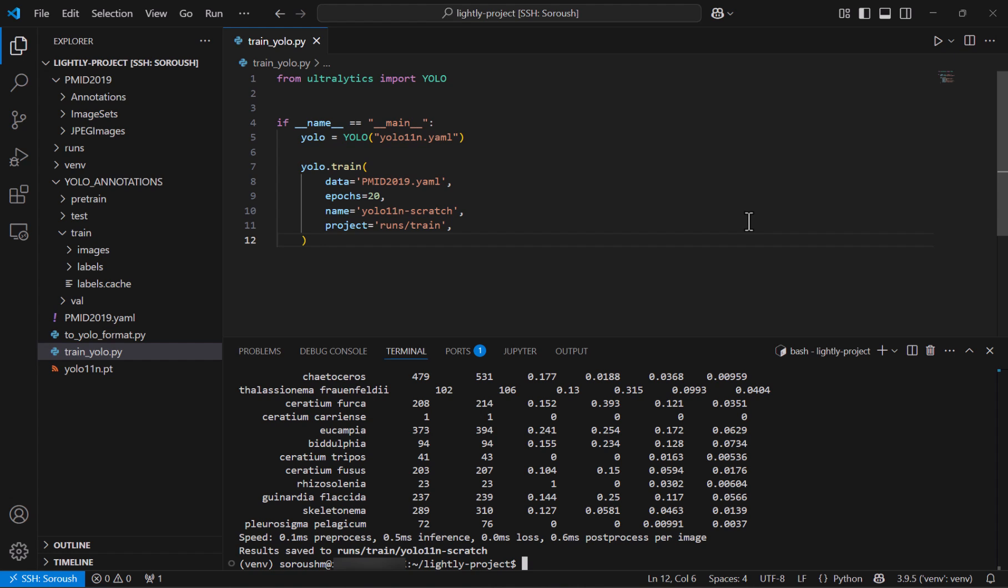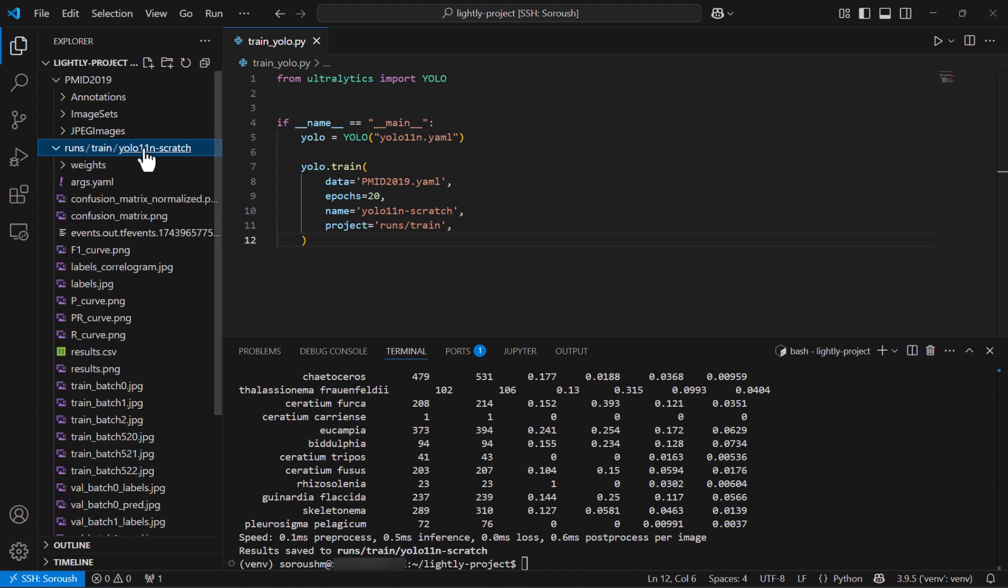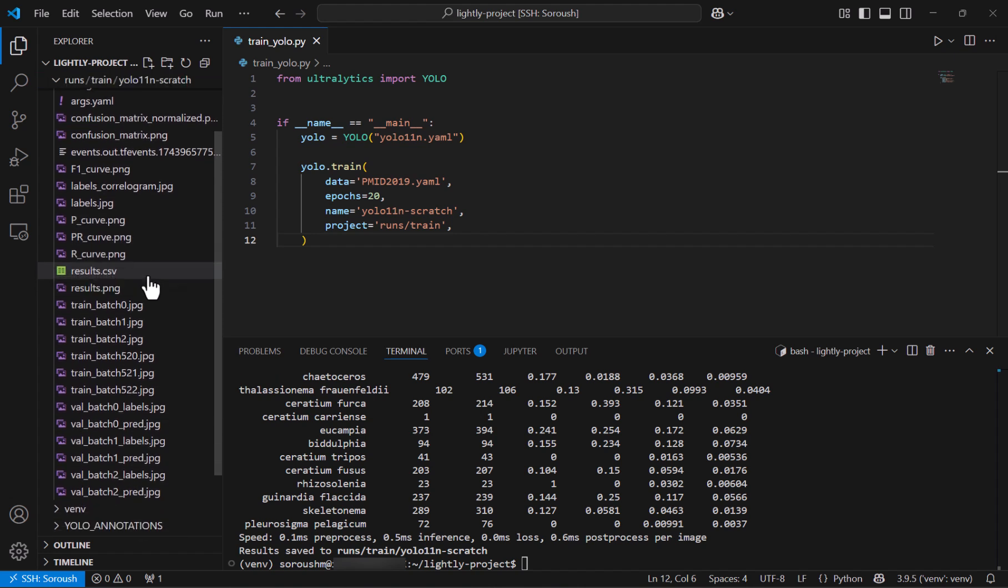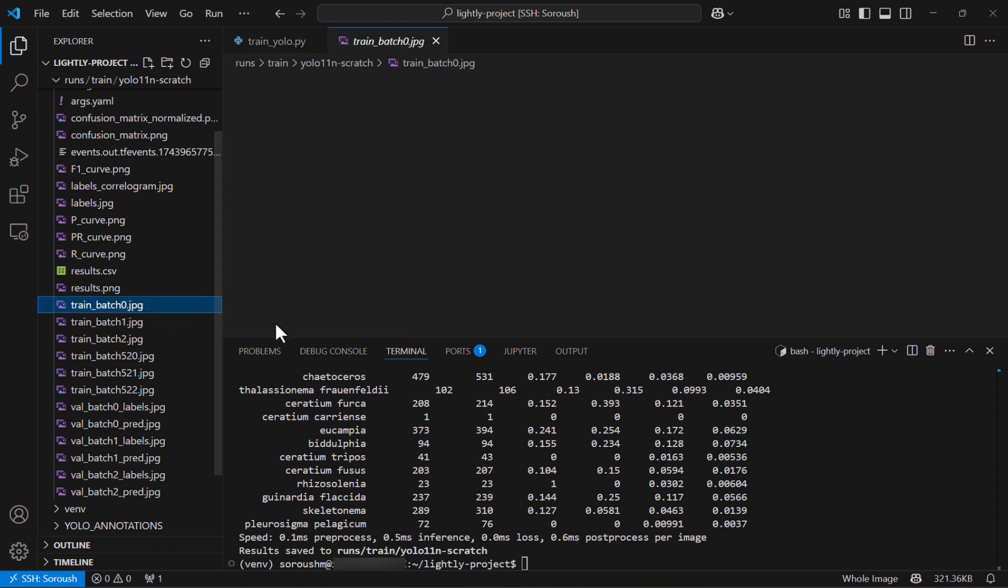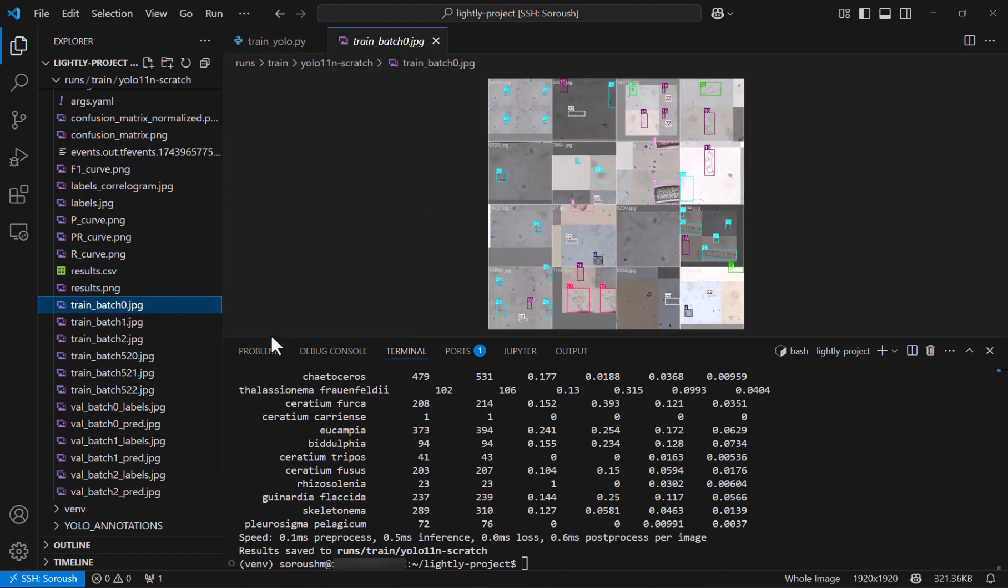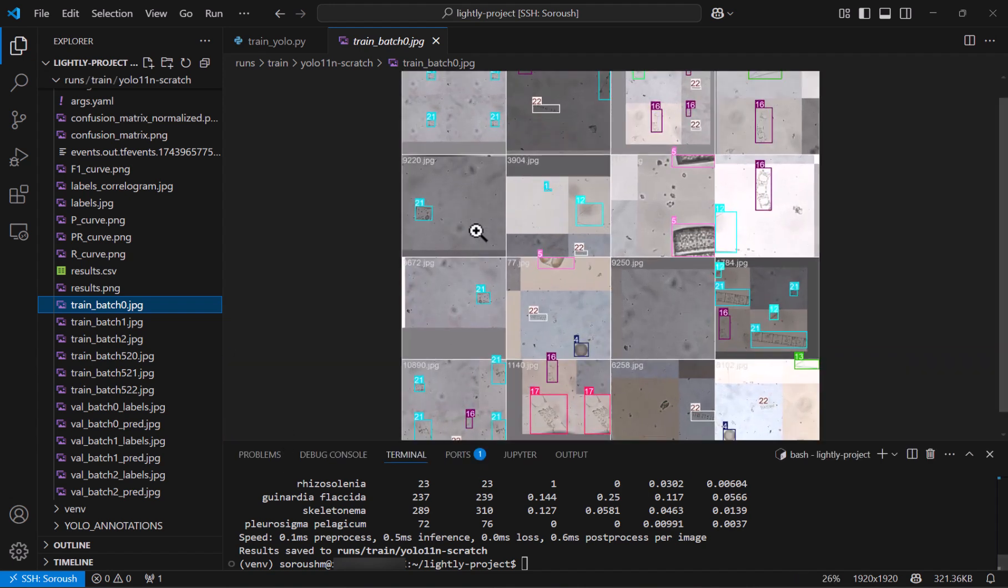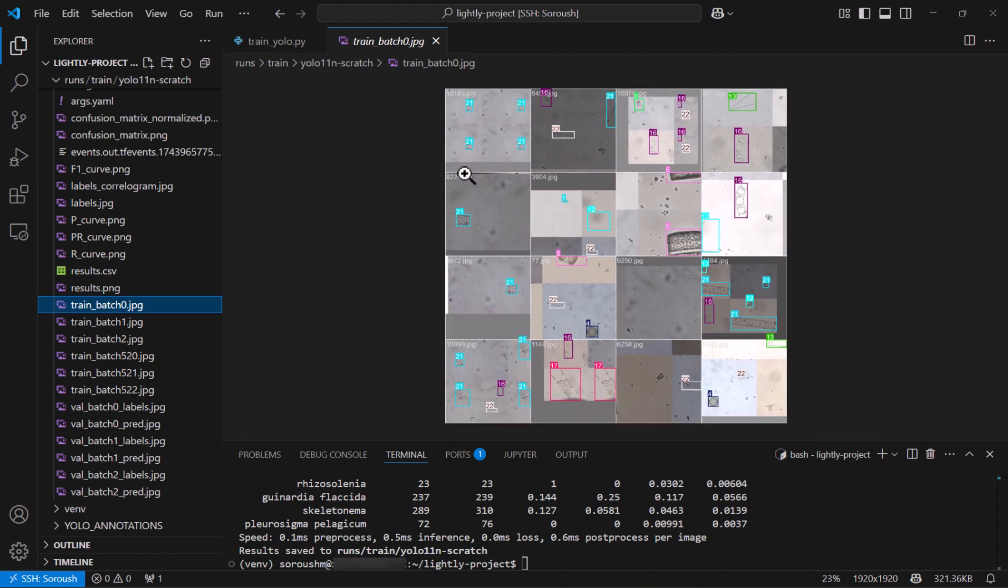So the training seems finished now we can just go and open the runs directory and you can see there are a bunch of files created and one useful thing I can show you is this train batch that shows you how the training data with ground truth annotations looks like. And you can see that we have these bounding boxes and like all these four bounding boxes belong to the class id21 and you can just see the rest yourself.